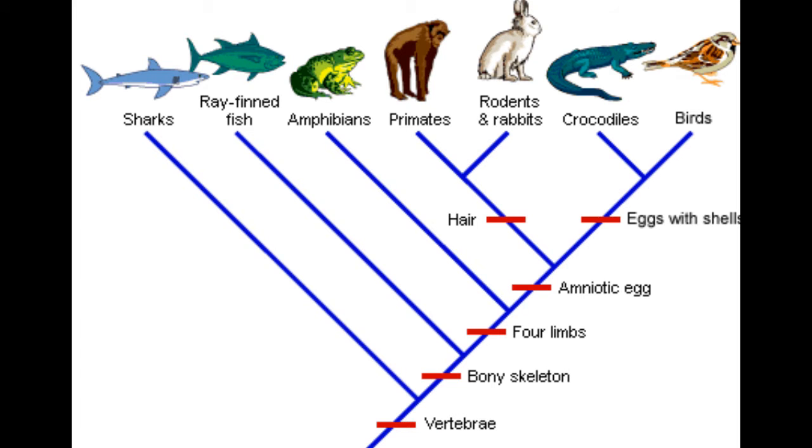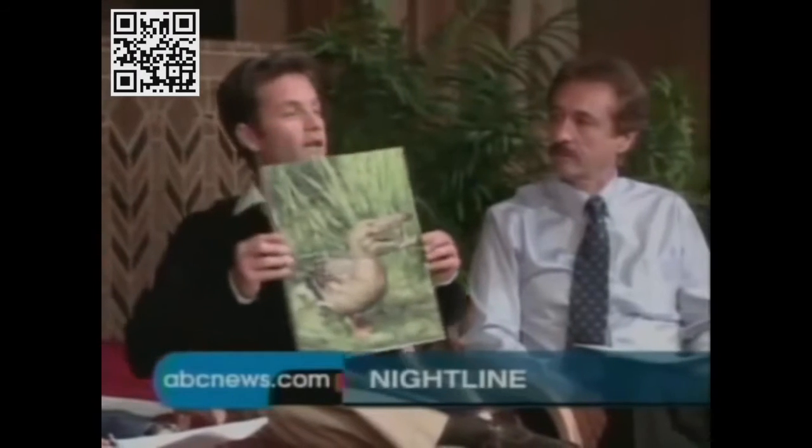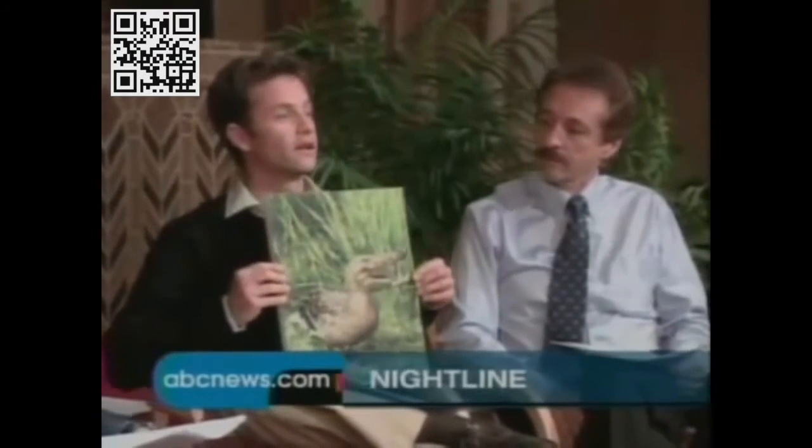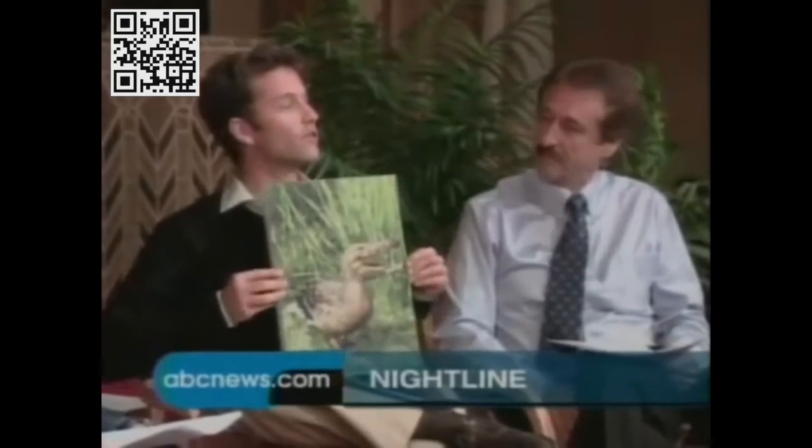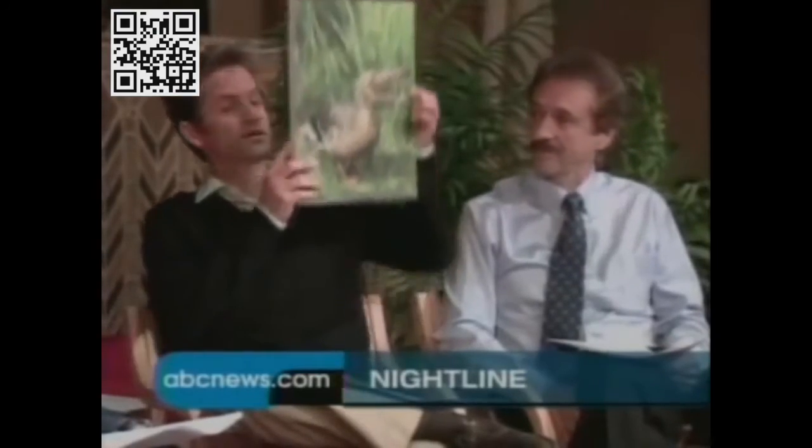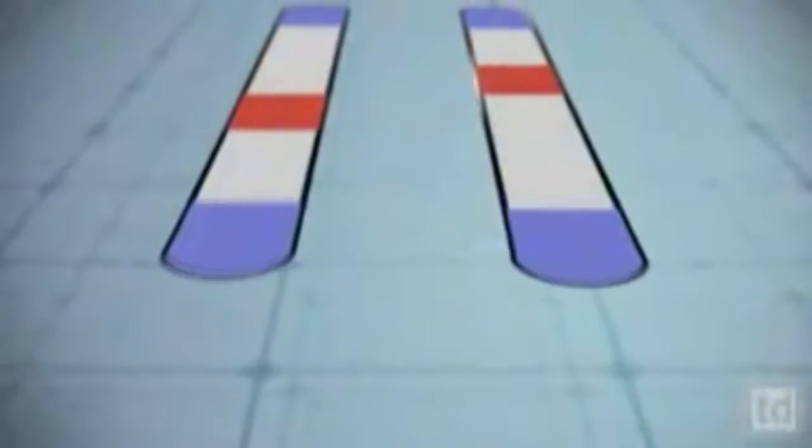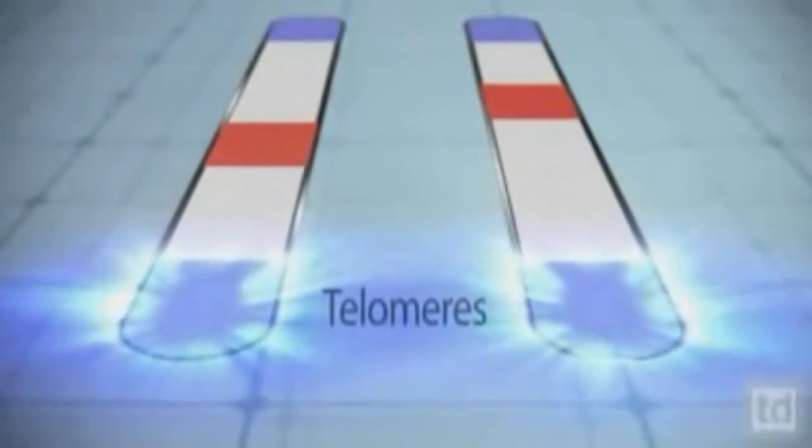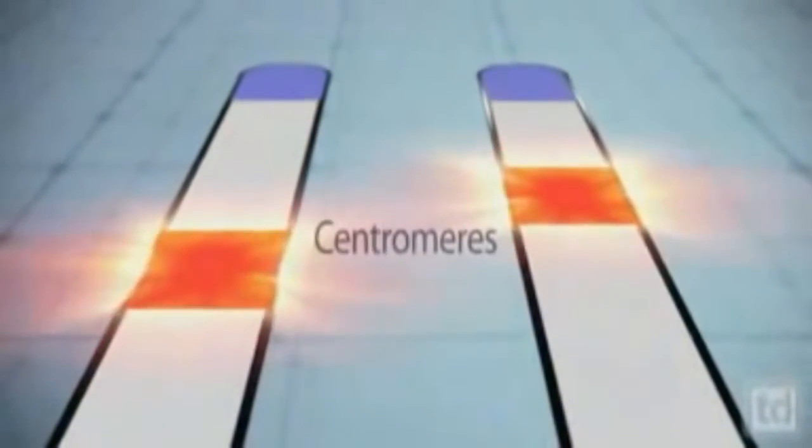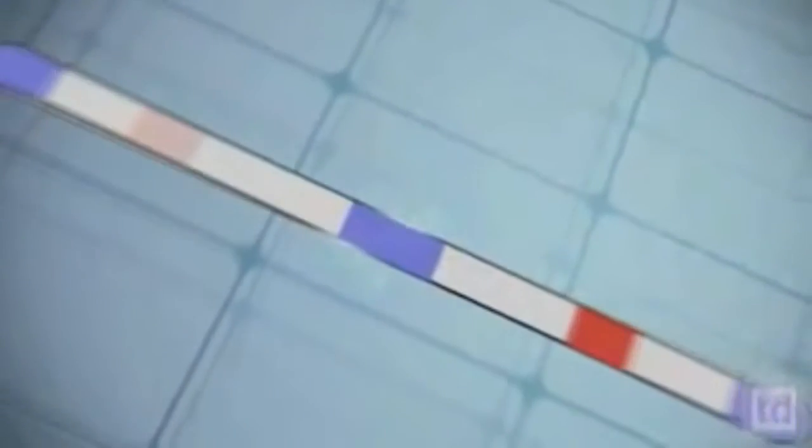This video will describe the modern way in which life is classified. The second video in this series will cover the most common creationist mistakes. The third video will explain the evidence that supports the aforementioned relationships.